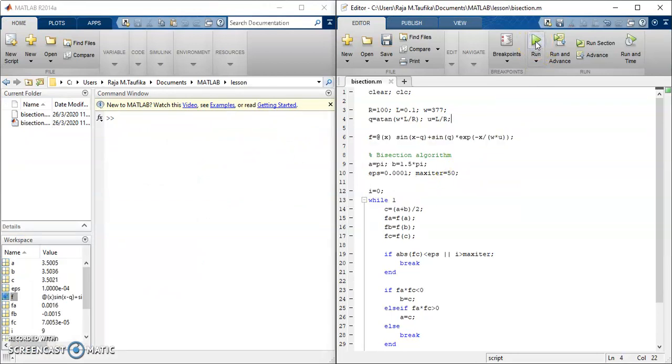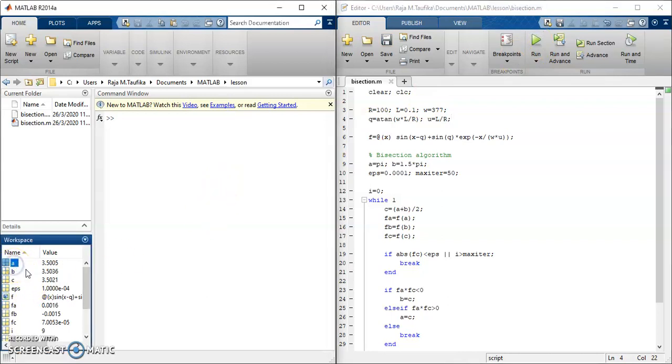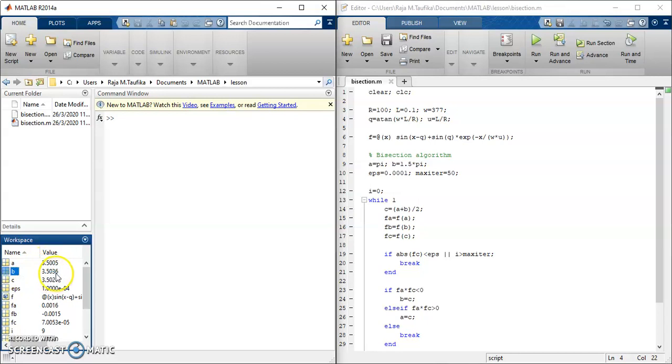So if I run this program, as can be seen here in the workspace, I get the final value for A, B and C. A equals to 3.5005, B is 3.5036, and C equals to 3.5021.